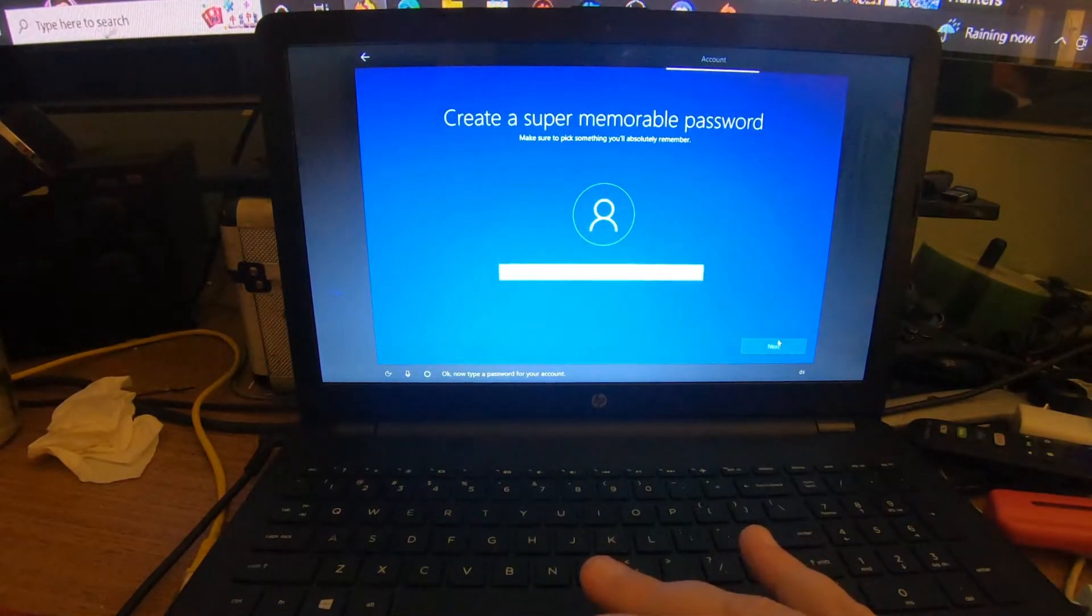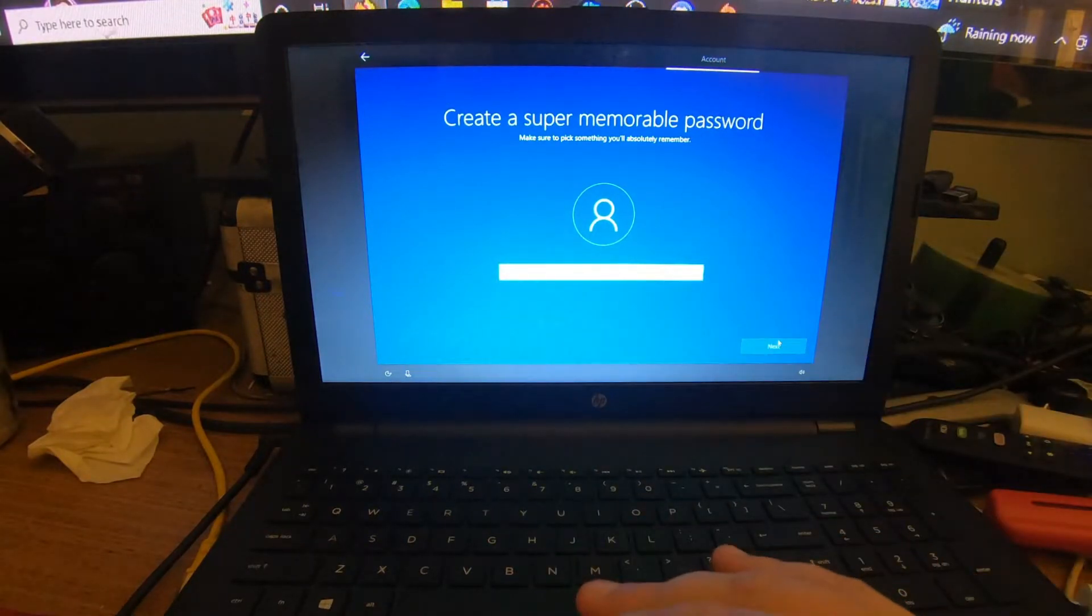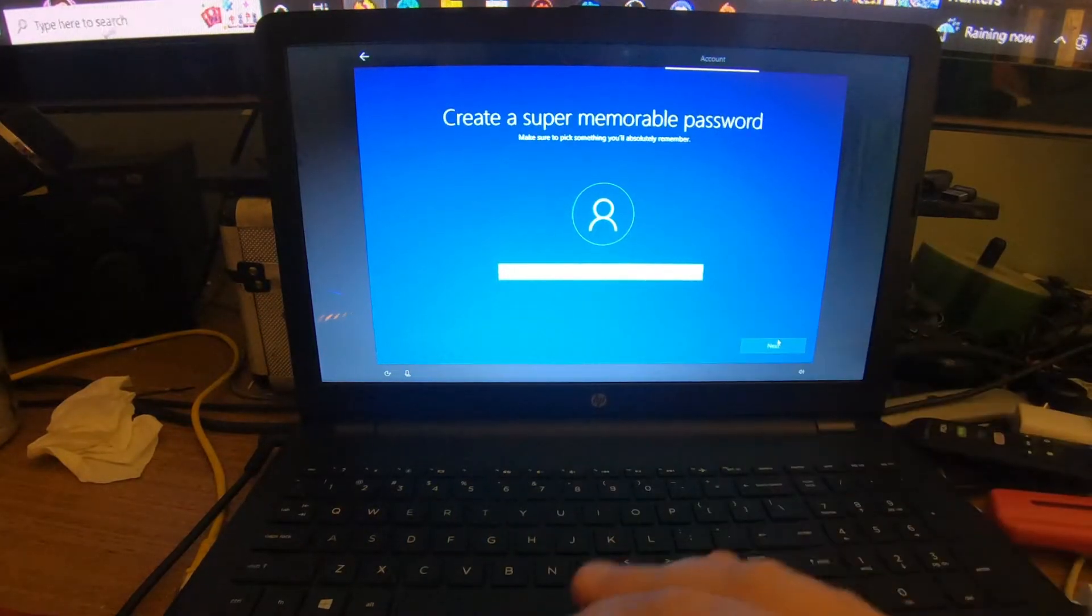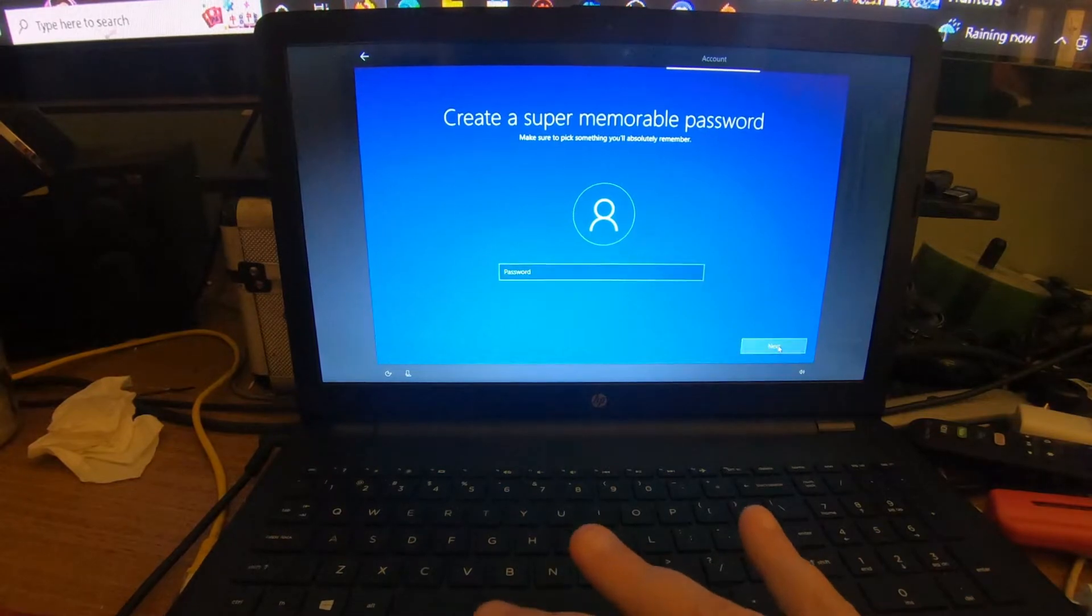Now type a password. It's not required, but if you want to go ahead and put a password, it's up to you. But I'm going to not put a password in. Click Next.